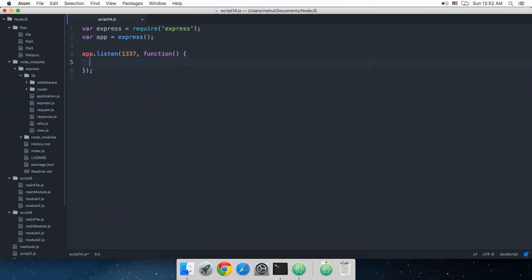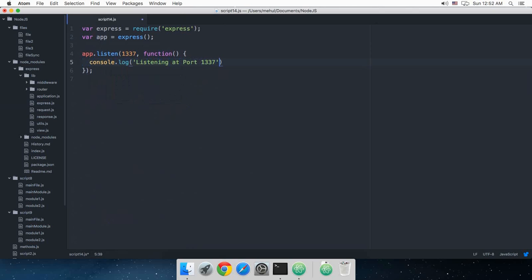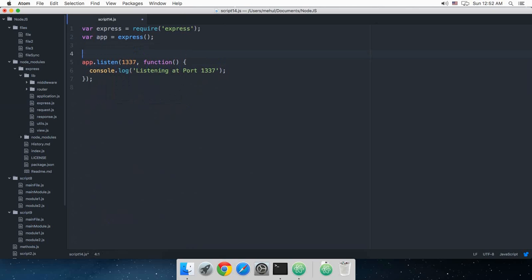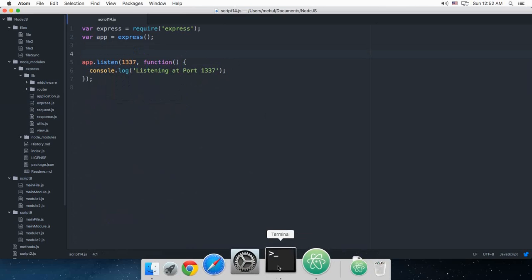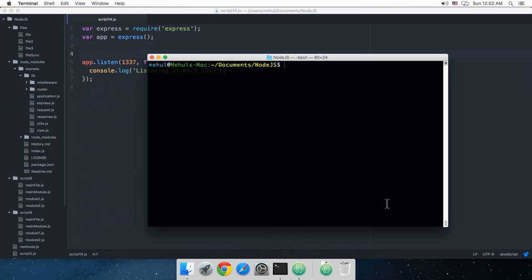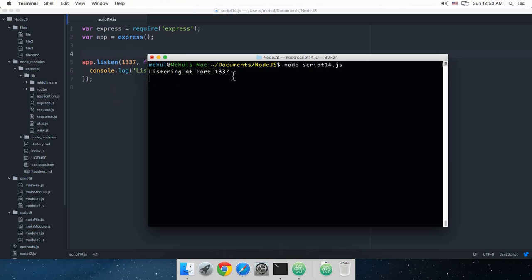So if I run this application, node script14.js, as you can see node doesn't quit because it has to listen on this port. And if I open my browser, localhost:1337.